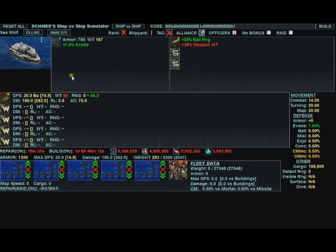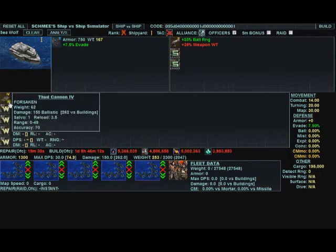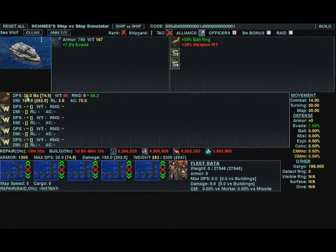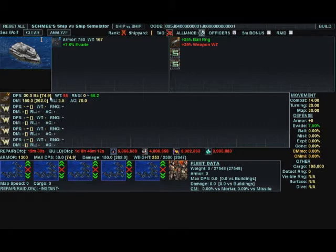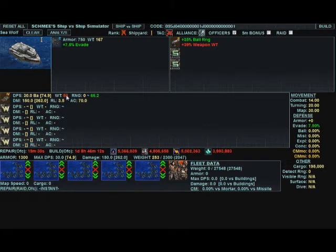Alright, so we got the Thud 4. We're showing a DPS of 30. VA means it's ballistic. The number in brackets is DPS vs. Buildings. The weight is 86. It's in red because there's something negatively affecting that.